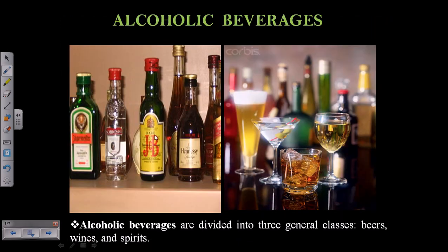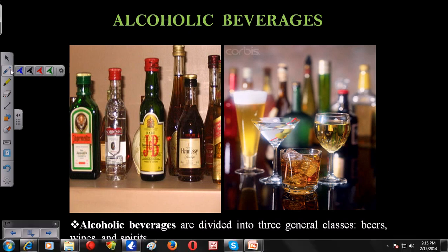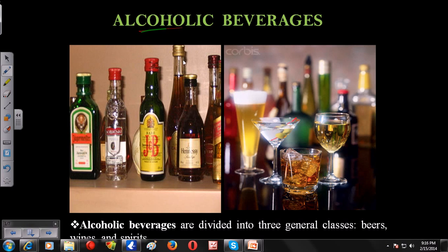Alcoholic beverages are divided into three general groups. First of all, what are alcoholic beverages? Alcoholic beverages are those drinks which contain alcohol in them. That's the very basic definition — those beverages that contain alcohol are called alcoholic beverages.